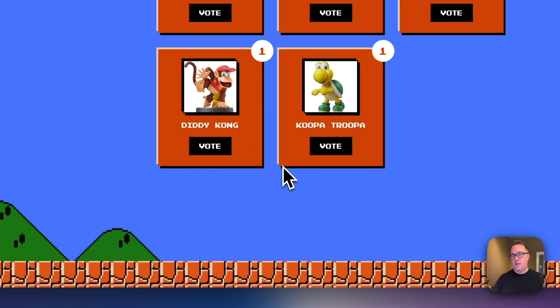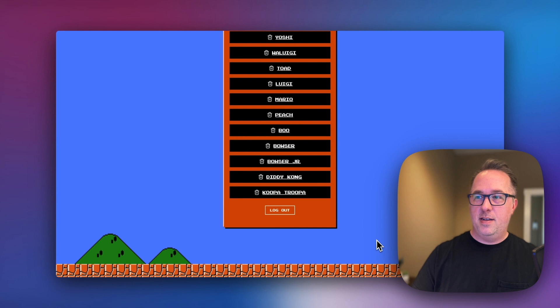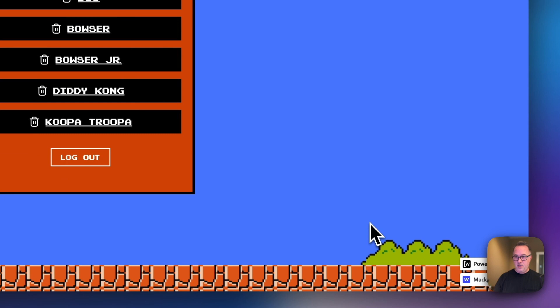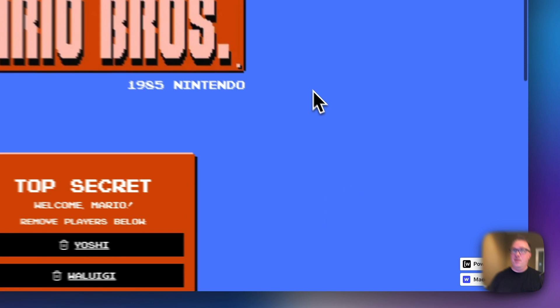One other little Easter egg that I added in was with some JavaScript with the help of Slater from Edgar Allen. So if you do up, up, down, down, left, right, left, right, B, A on the keyboard, we get this little cool animation. I mostly just wanted to figure out how to do that in JavaScript.